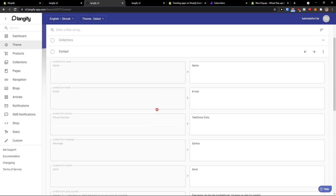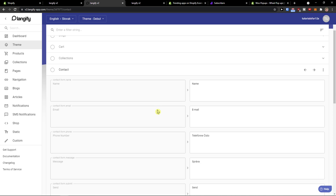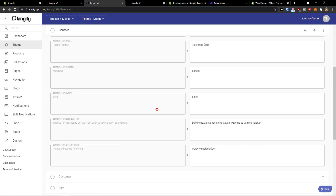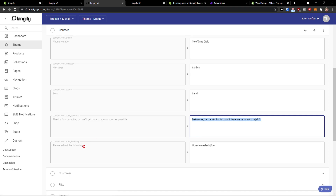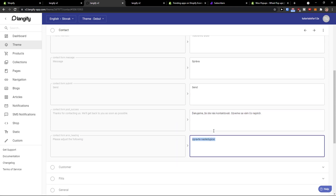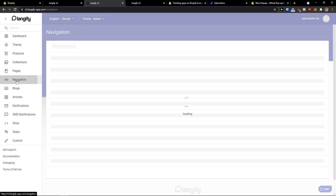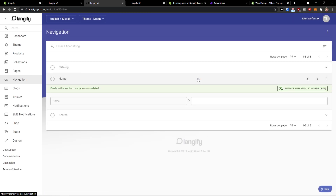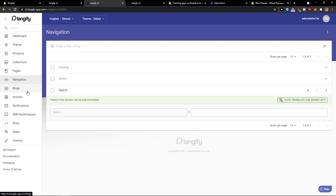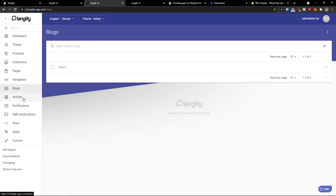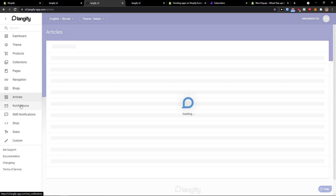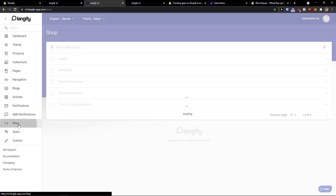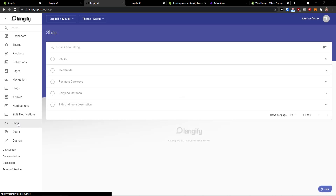I'll click auto translate here. My recommendation is that some of these words you may need to change manually — this auto translate feature is really great. You can also see navigation here that you can translate, and also blogs if you have articles. There are multiple things you can translate with Langify.